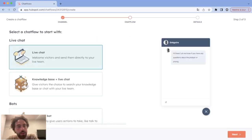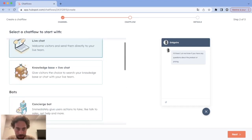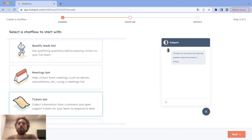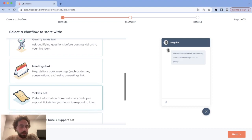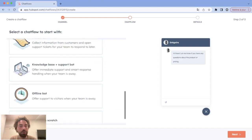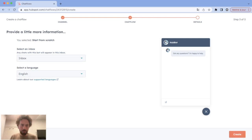Once you do that, HubSpot will propose a lot of different pre-built chat flows. I'll let you read every single one of them, but the chatbot editor in HubSpot is not really user-friendly, so if your goal differs even a tiny bit from those definitions, I recommend you start from scratch. That's what we will do today, to give you a good understanding and overview of how to deal with chatbots in HubSpot. We click Next, choose your inbox and language, and click Create.